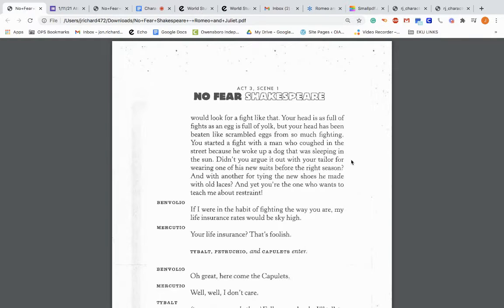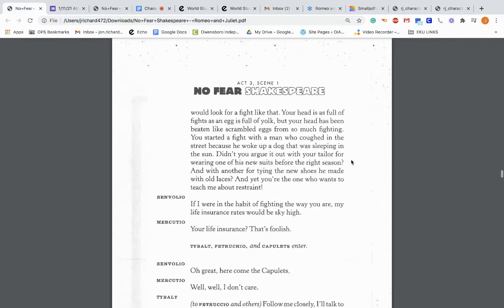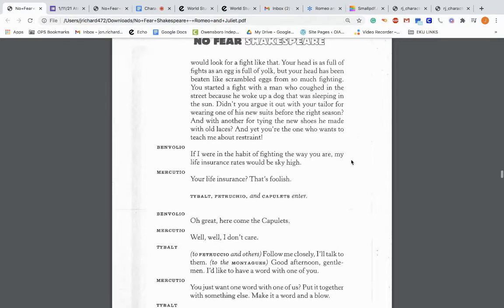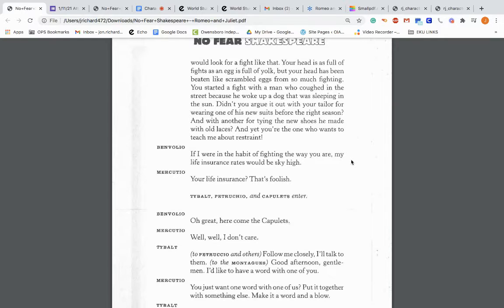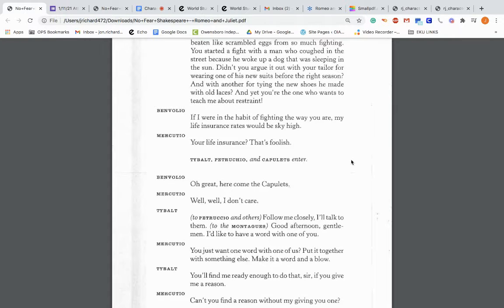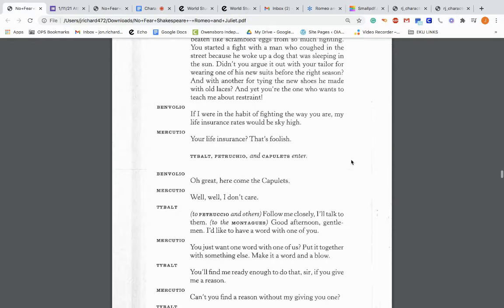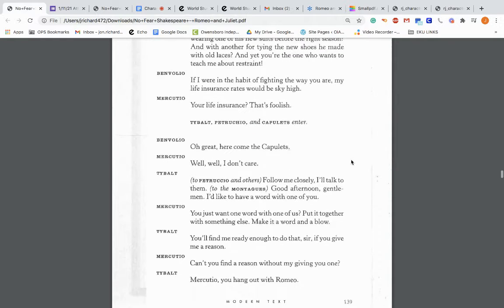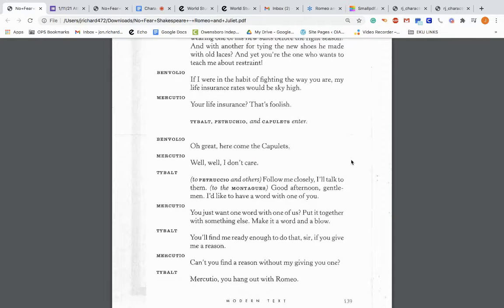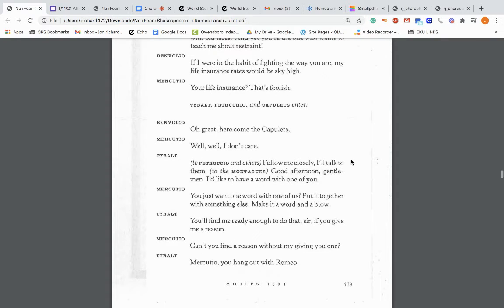If there were two men like you, pretty soon there'd be none because the two of you would kill each other. You would fight with a man who's cracking nuts just because you have hazelnut-colored eyes. Only you would look for a fight like that. And yet, you're the one who wants to teach me about restraint.